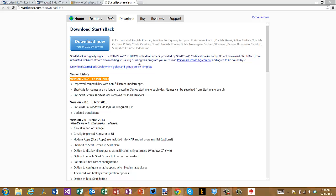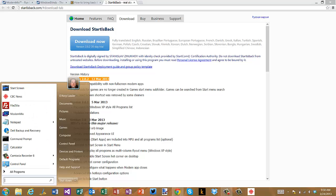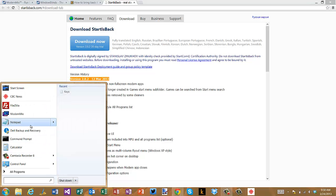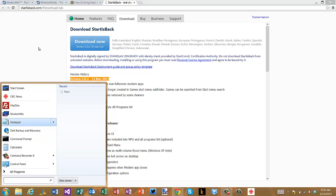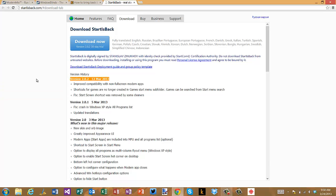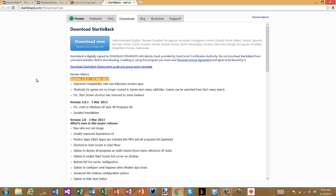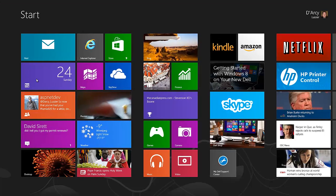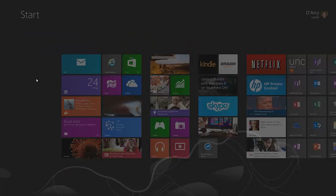So StartIsBack is a product with a 30-day trial, and what you get is you get your start menu back but you still have full control over going to the modern user interface and the desktop user interface. For instance, here I am in desktop mode—if I hit the start key on my keyboard it'll bring it up. If I hold Control+Start or Control+Windows then it's gonna bring me into the modern UI. So I still have that.